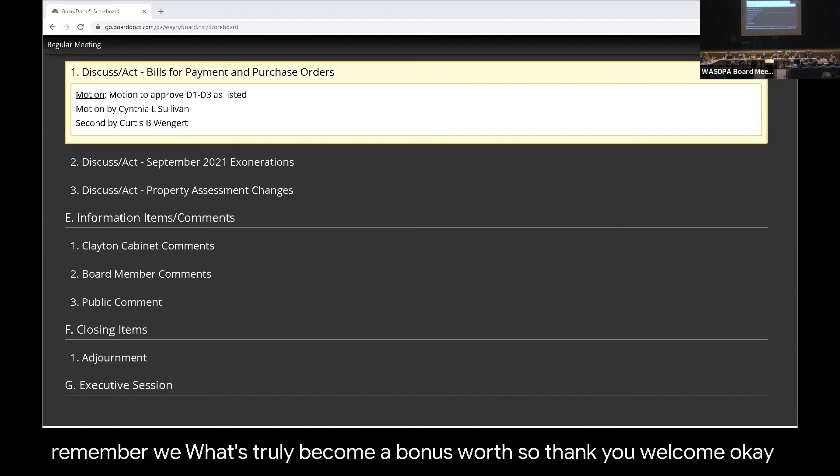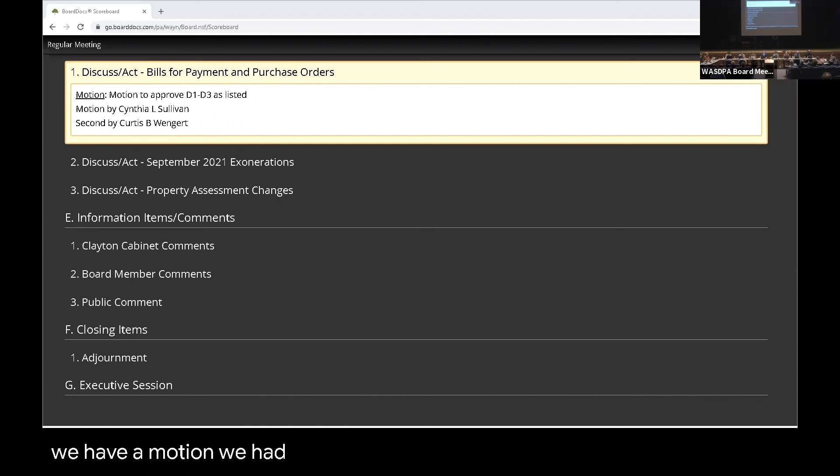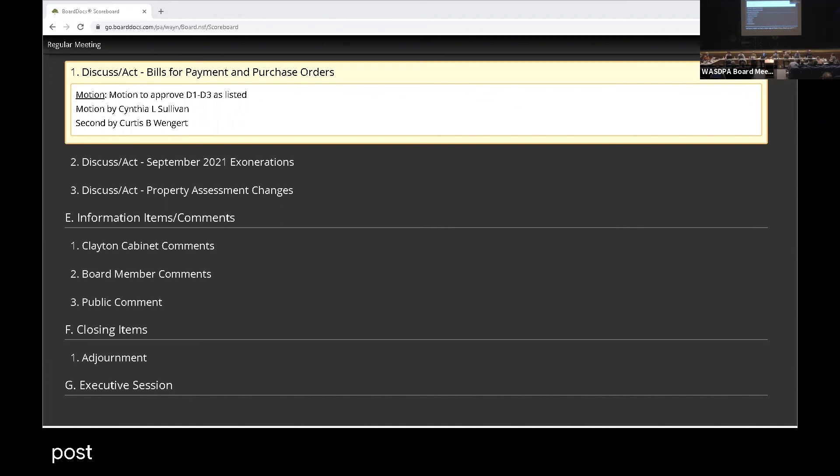Okay. Do we have a motion? We had a motion, right? All those in favor, please say aye. Aye. Aye. Any opposed? Thank you. Okay.